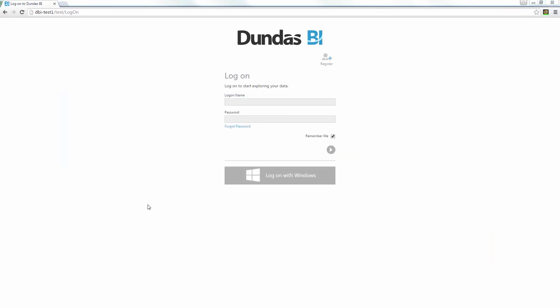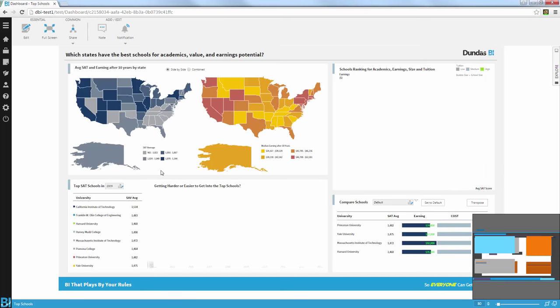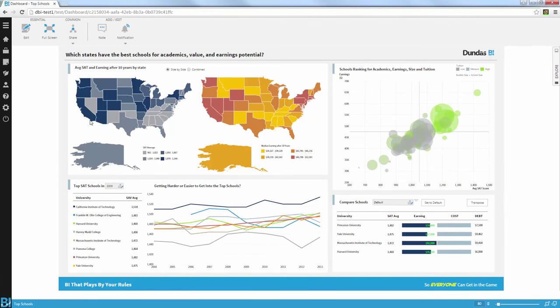Okay, so what I'd like to do next is to start the Bake Off exercise. So I'm going to log onto Dundas BI and I'm going to land immediately on the dashboard we prepared for that exercise. This dashboard is designed to answer the question, which states have the best schools for academics, values, and earning potential? This is actually based on real college's data.